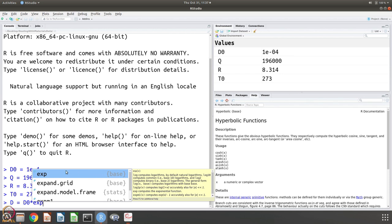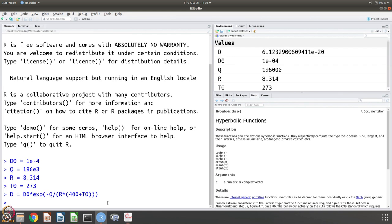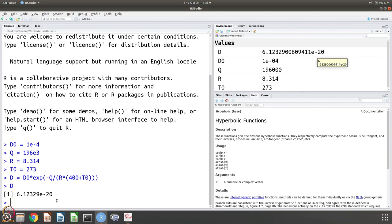D is D naught times exponential of minus Q divided by R times T, where T is 400 plus T naught to convert to Kelvin. RStudio highlights matching parentheses — if you take the cursor to one it highlights the matching one, so all parentheses are complete. You can see in the environment the variables defined and their values. Even without printing D, you can already see it is 6.1 times 10 to the power minus 20. The RStudio environment is nice because as you work you can see what is happening.